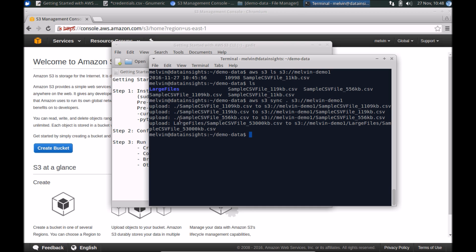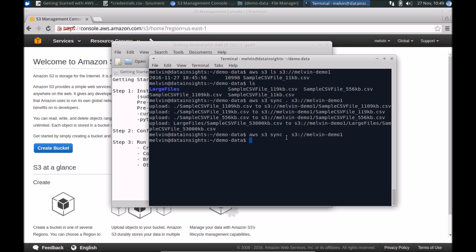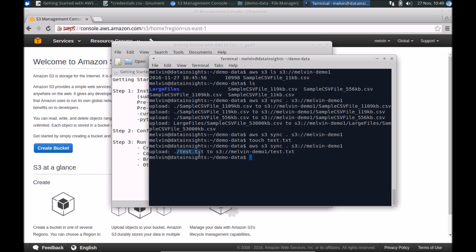That completed the sync. You'll notice that it recursively went through all the files and folders — we have a couple of files at this level, and then some files within the large files folder. If I tried running the command again, you'll notice it didn't try to move all the files again because there were no changes or no delta. But if I added a new file, test.txt, like so, and ran sync again, it would just upload the deltas — in this case, just the one file I added. So it just syncs up the delta, which is very handy.